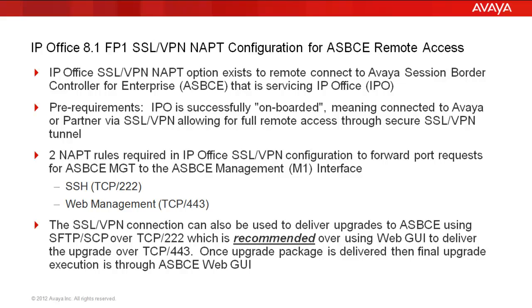And lastly, an important note is that while upgrades may be delivered over SSL VPN connection, don't trigger that in the Session Border Controller for Enterprise web GUI. Instead, deliver the upgrades to the Session Border Controller using secure FTP or secure copy over TCP 222. That's recommended. And then you can trigger the actual upgrade once the package has been delivered through the ASBCE web GUI.